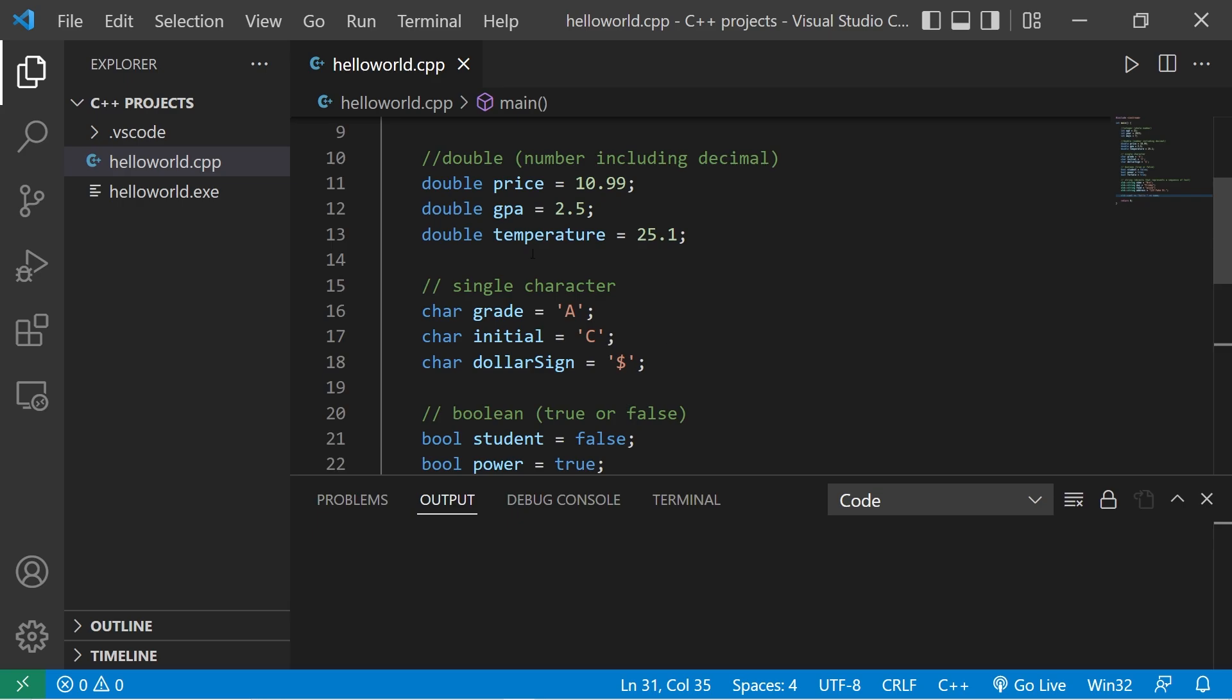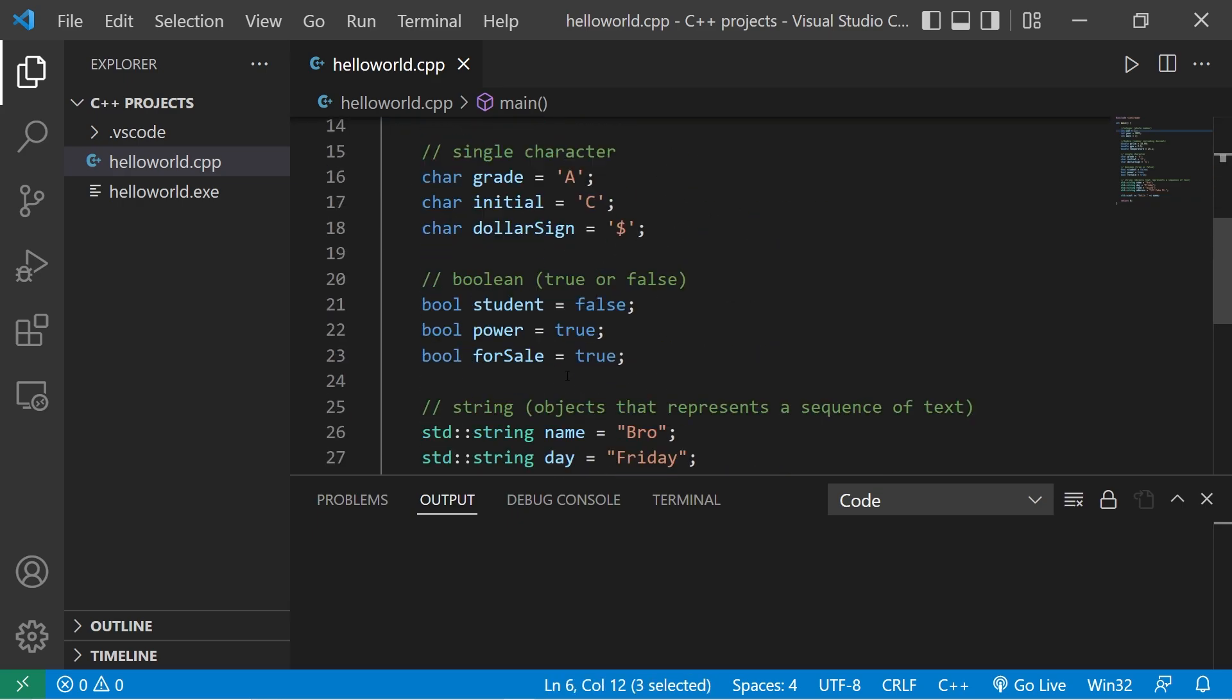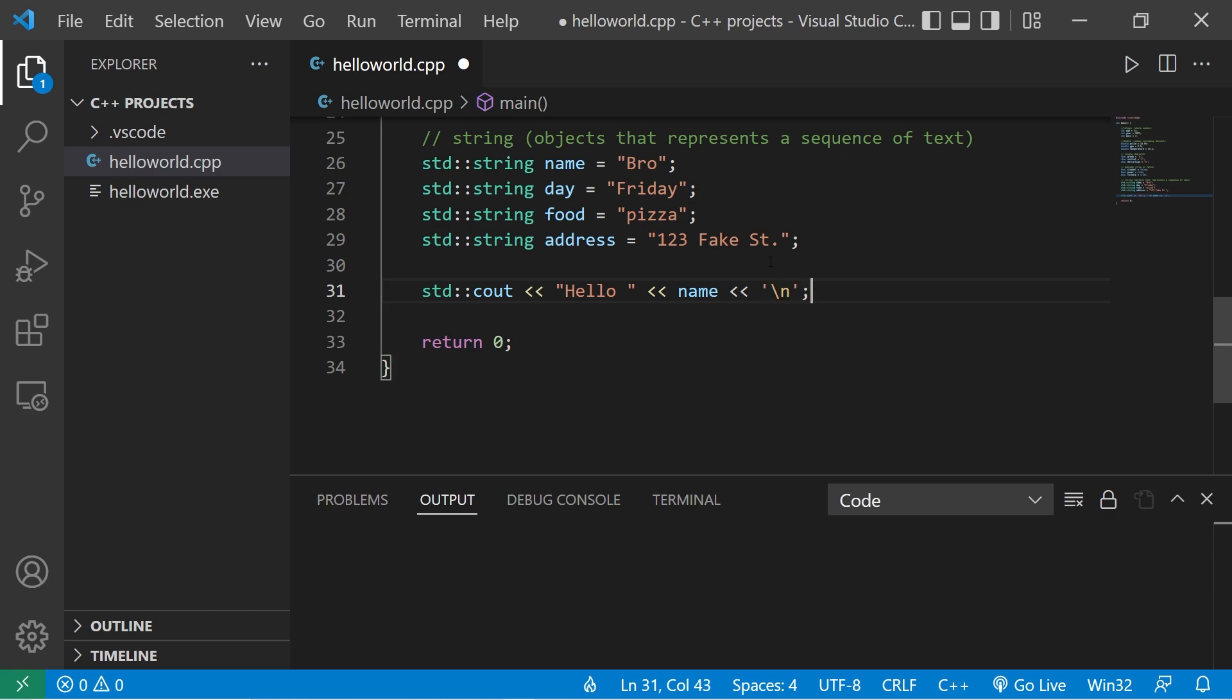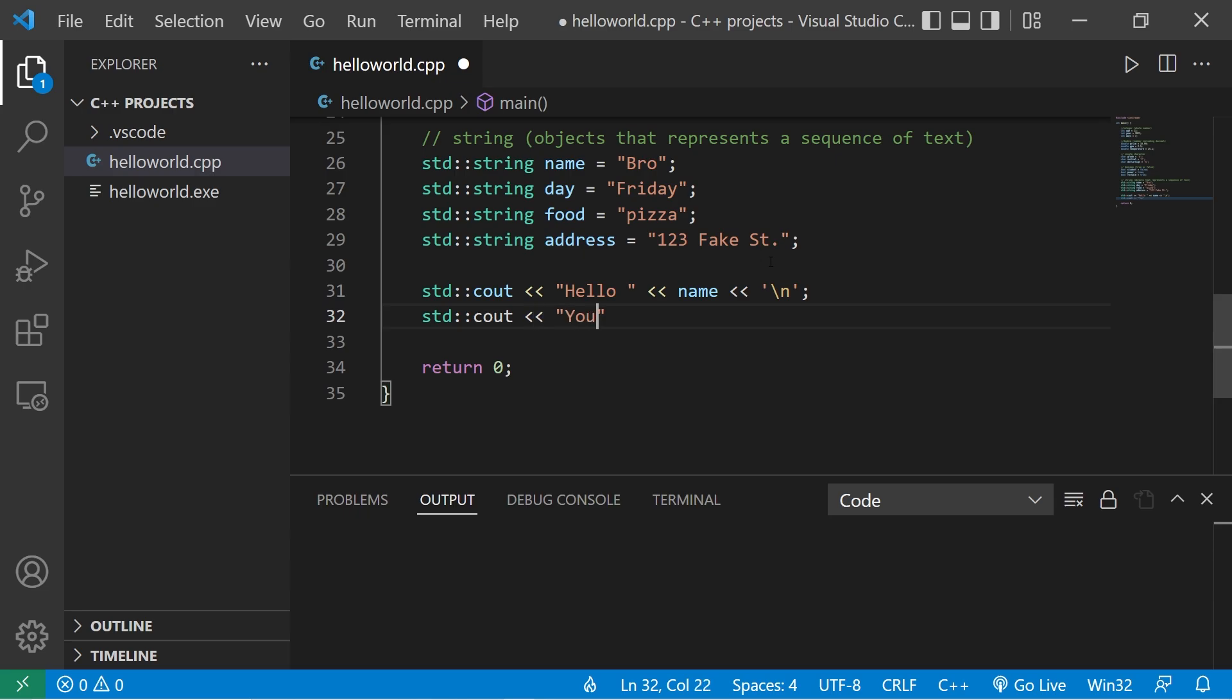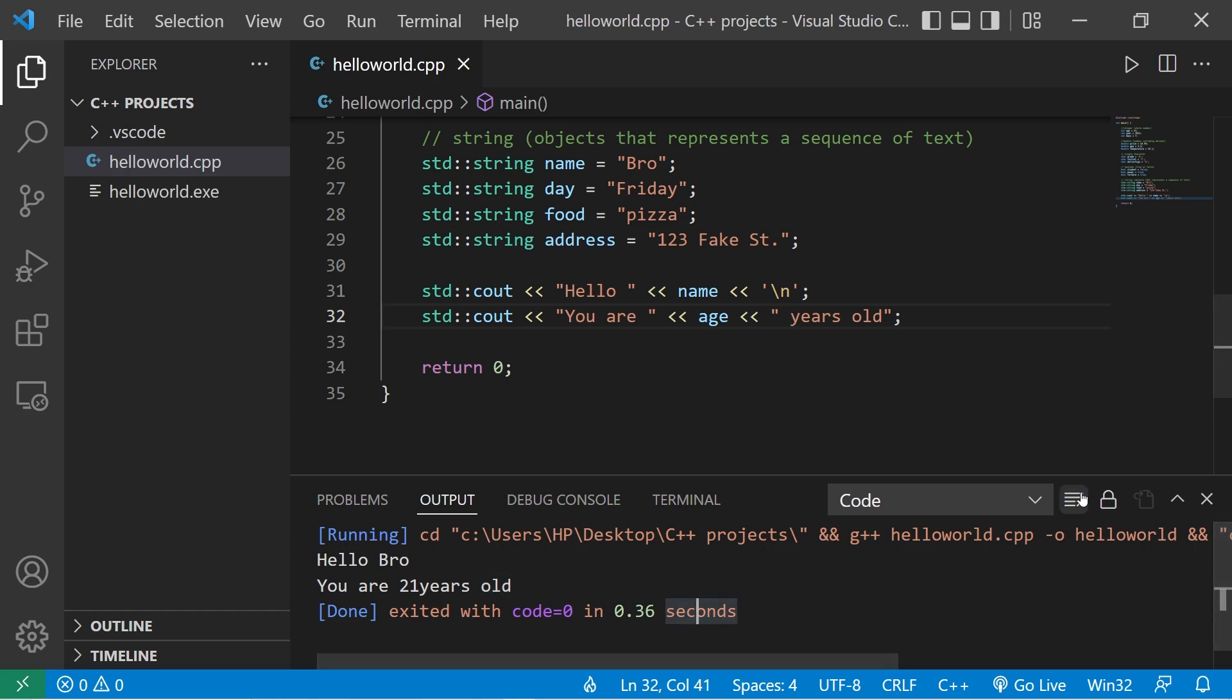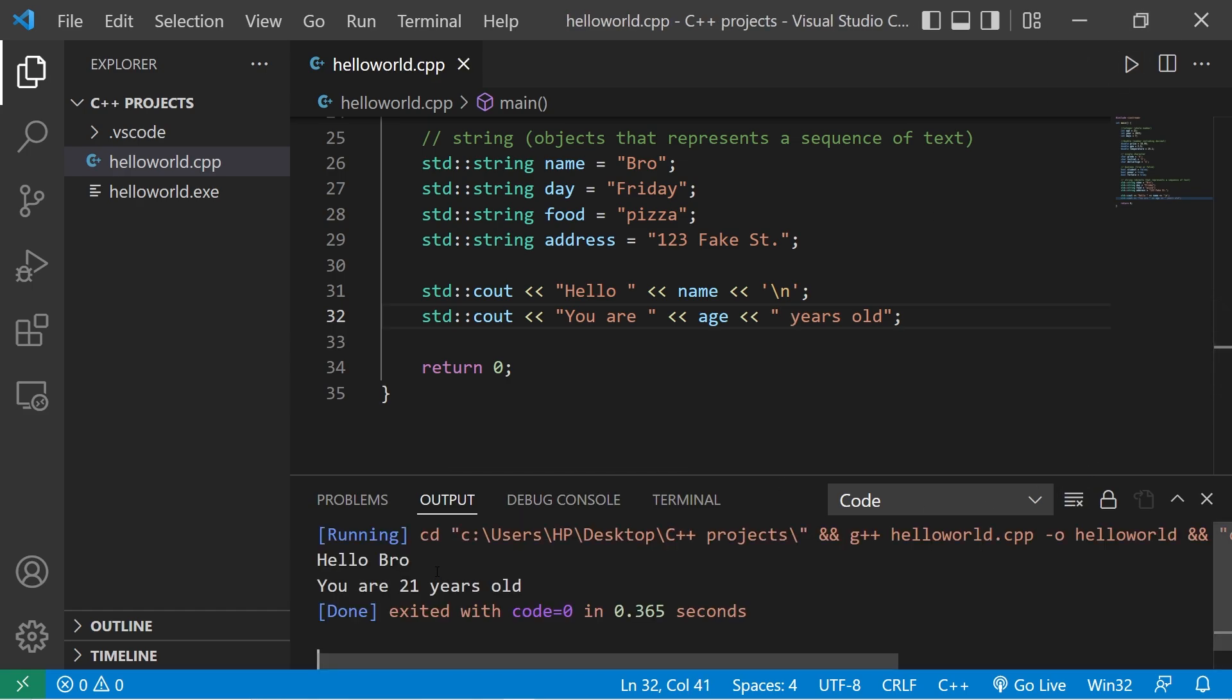Then let's display our age. So I'm going to add a new line character. Standard output. We will display you are, age, years old. There. Hello bro, you are 21 years old. Make sure to pay attention to the spacing as well, because it's easy to mess that up.